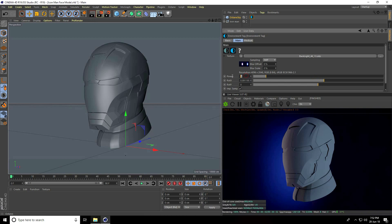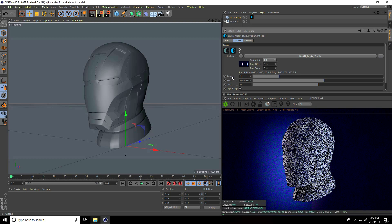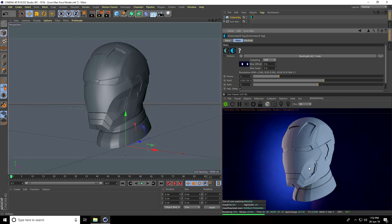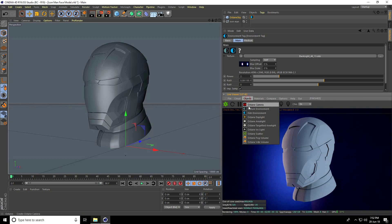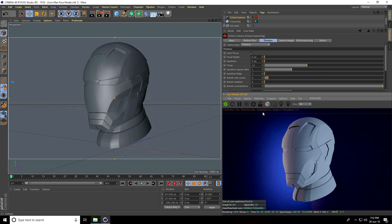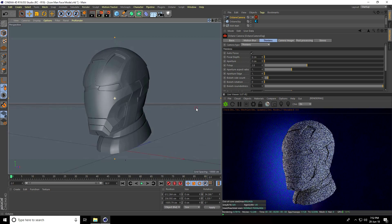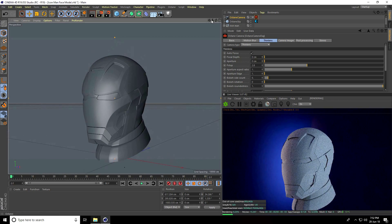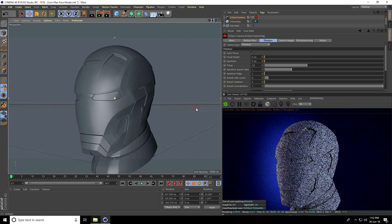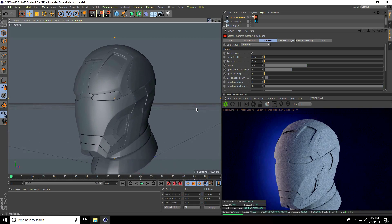Rotate the HDRI image like this and increase HDRI power to around 2. After that, I go to object again and this time take Octane camera — set the camera angle like this.